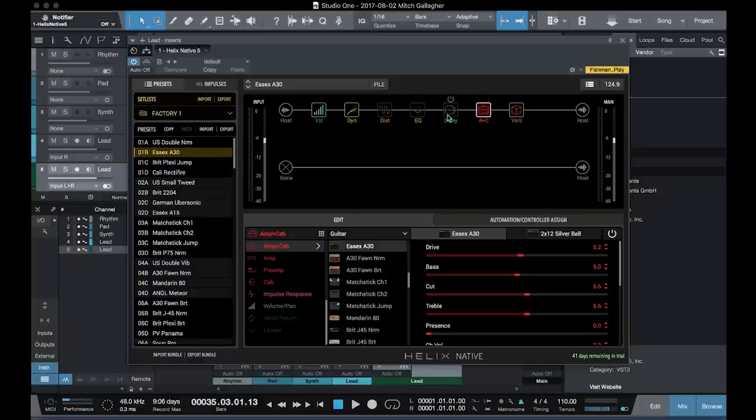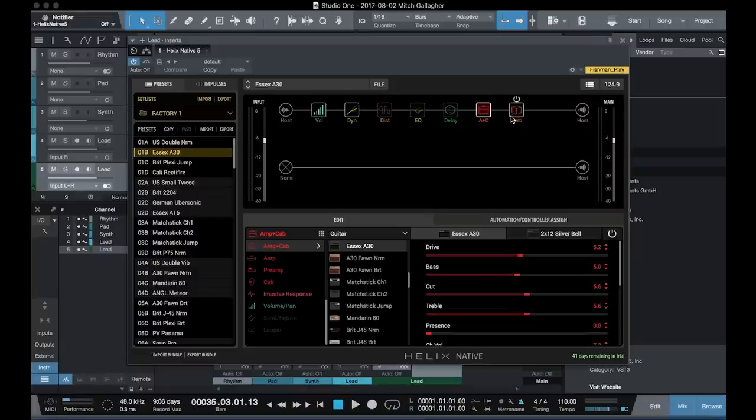distortion, EQ, delay, and in this case we have an amplifier plus a cabinet, and then reverb at the end. We can turn those individual blocks on and off to modify our sound.